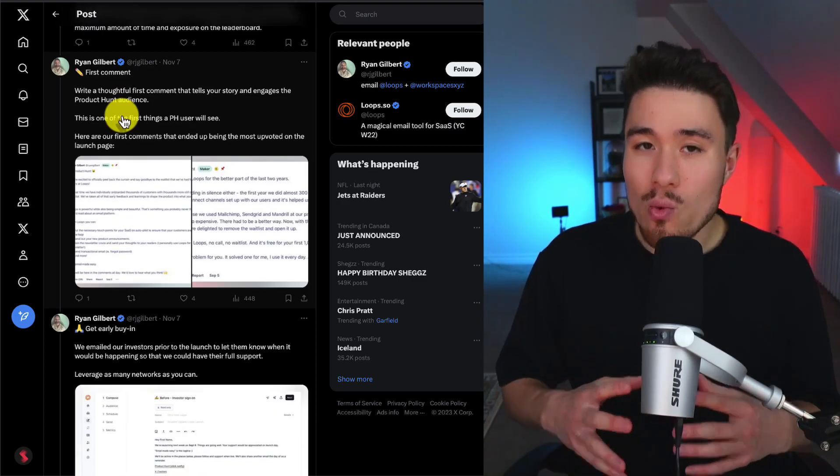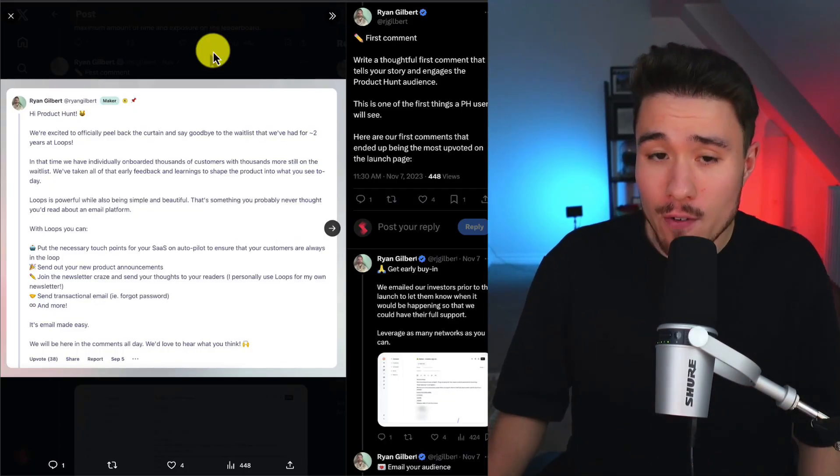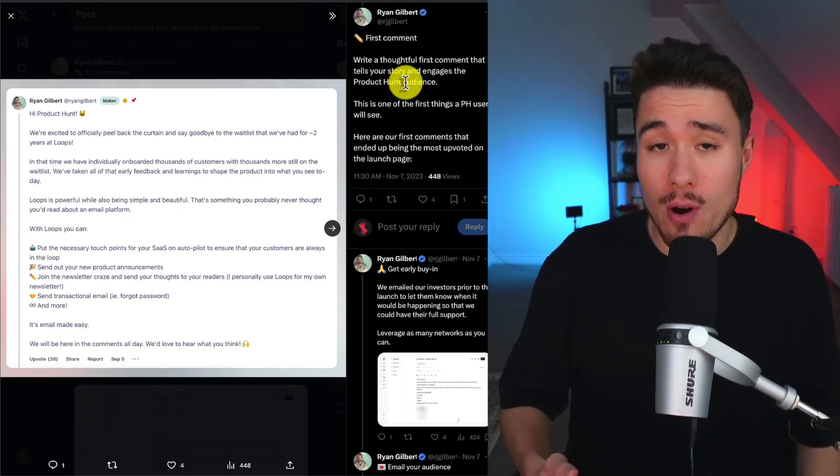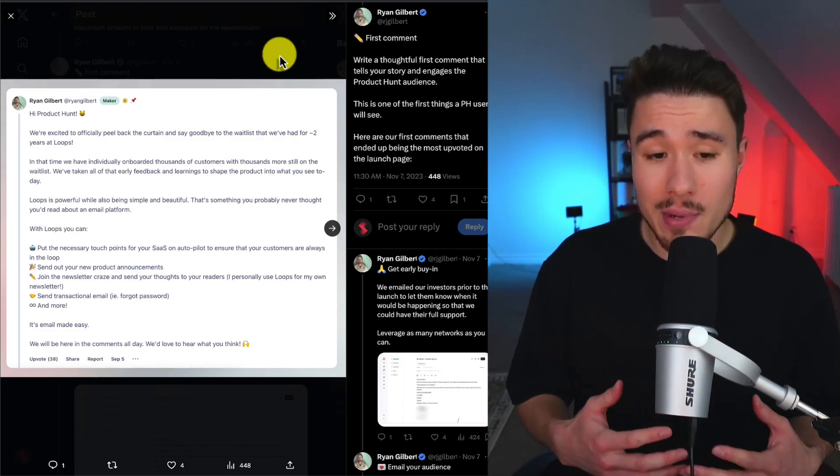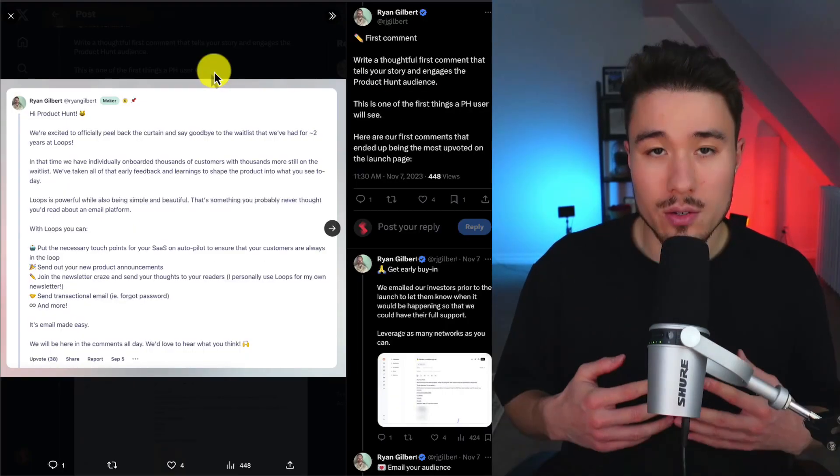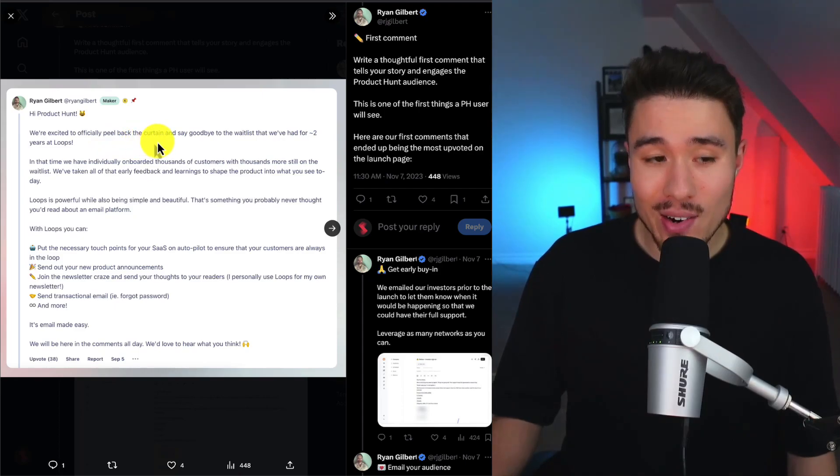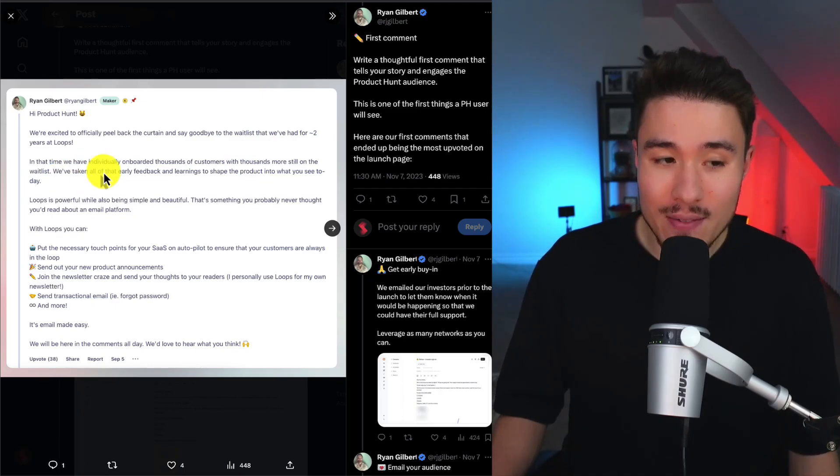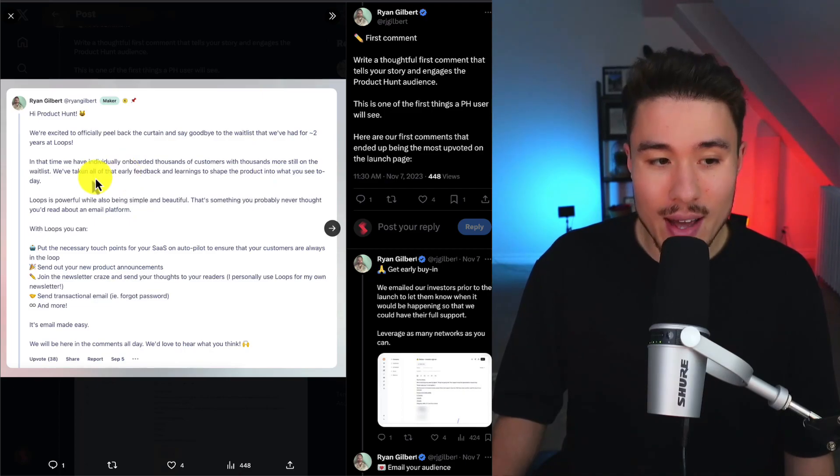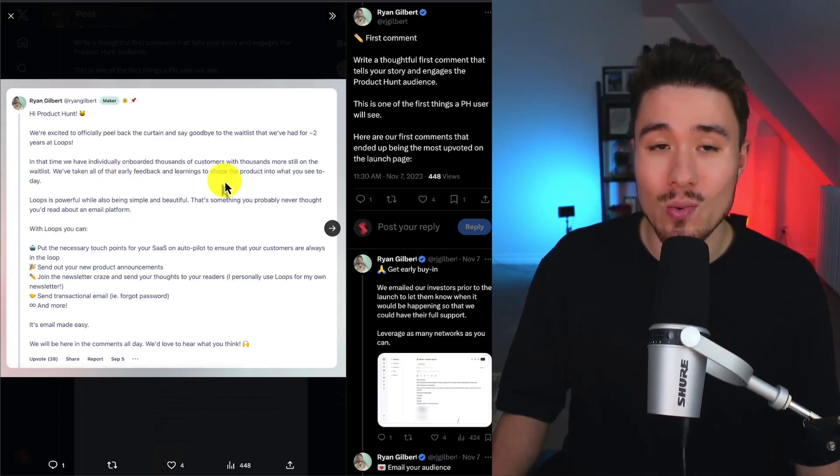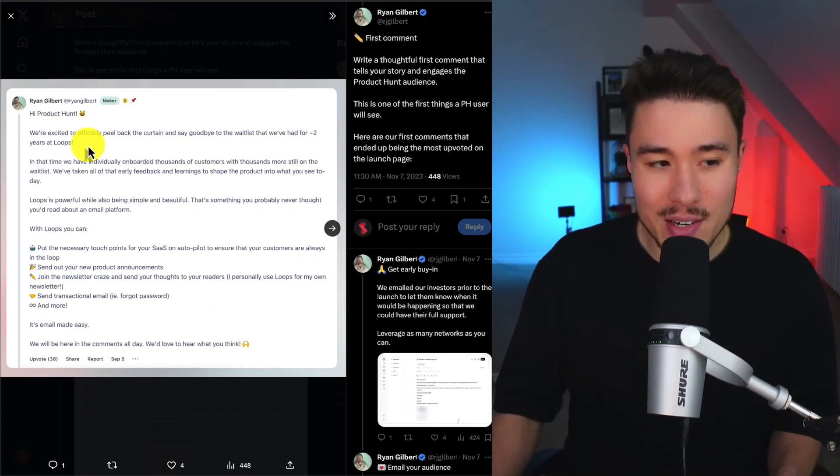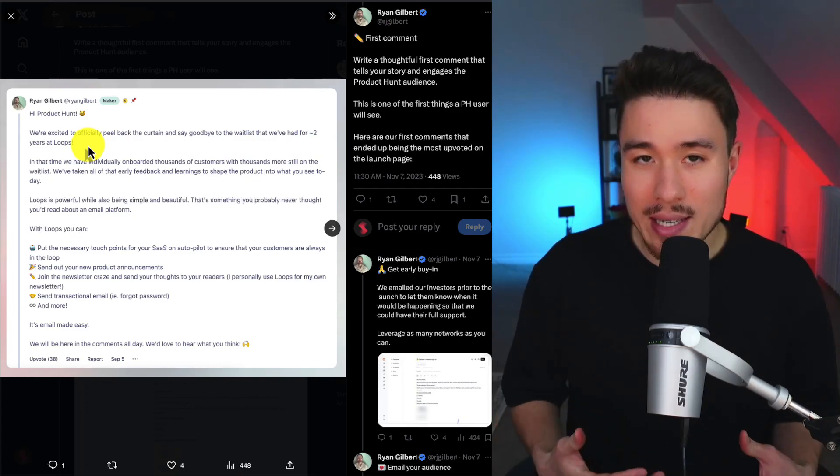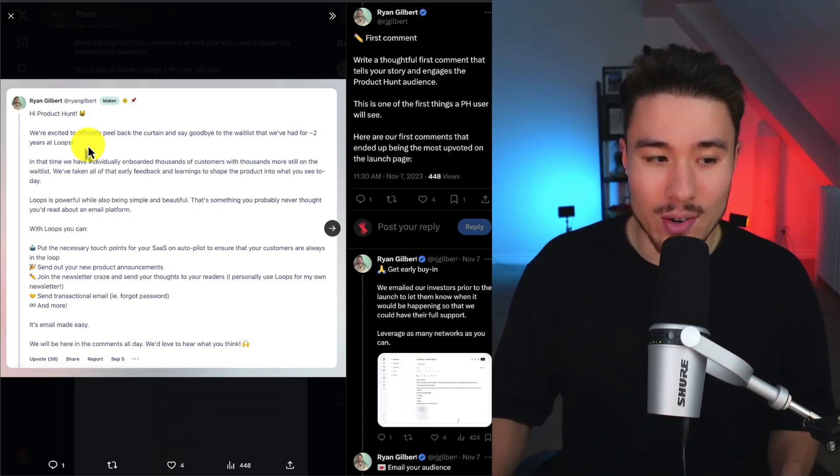The next thing is to have a really good first comment. This is Ryan Gilbert's first comment here. He wrote a thoughtful first comment that tells the story and engages the Product Hunt audience. It's one of the first things that a Product Hunt user is going to see, and this ended up being the most upvoted thing on the launch page. Ryan Gilbert's first comment was, 'Hi Product Hunt, we're excited to officially peel back the curtain and say goodbye to the waitlist that we've had for two years at Loops. In that time, we have individually onboarded thousands of customers with thousands more still on the waitlist, and we've taken all that early feedback and learnings to shape the product into what you see today.' Overall, I liked the beginning too, as they shared the history of it and created this sense of an established product with a huge waitlist, and now you can get access earlier.